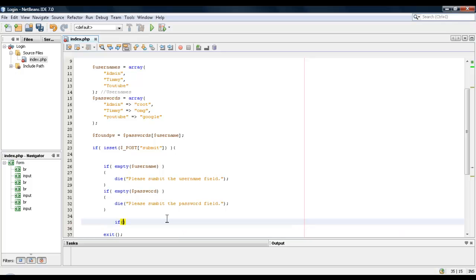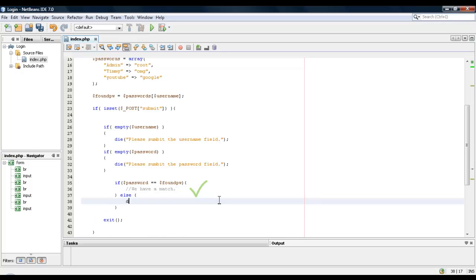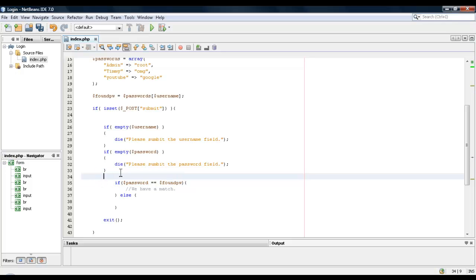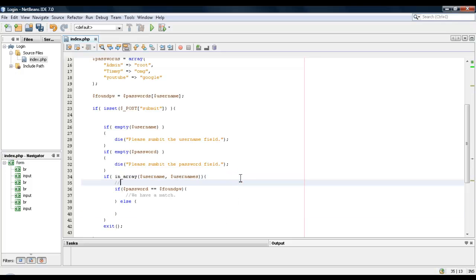Alright, so we're now going to check to see if the password equal equals the found password. Then this means that we have a match. Actually, I'm missing something. Sorry, I went ahead. Okay, before this, we're going to check to see if the username exists. So to do that, we're going to say if in array, and we'll say username from usernames. And we'll come down here.